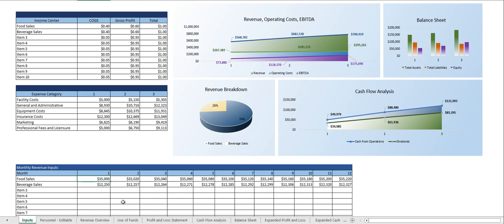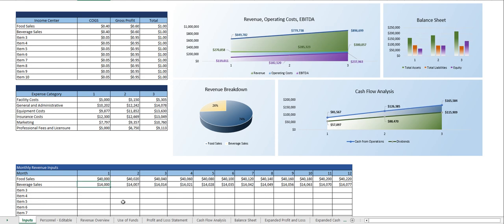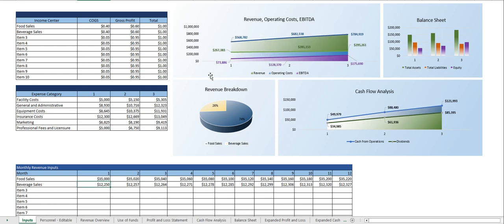So for instance rather than saying thirty five thousand for the first month of food sales let's call it forty thousand. As you can see this updated and it updated throughout everything else as well. This way again you can make adjustments and see how things are being impacted without having to flip through all the different tabs.